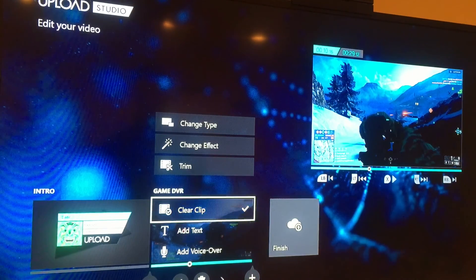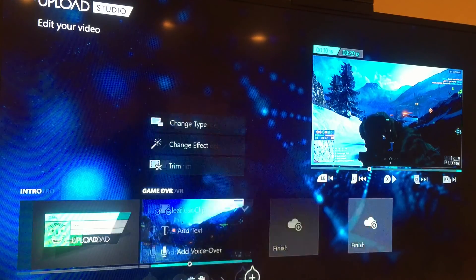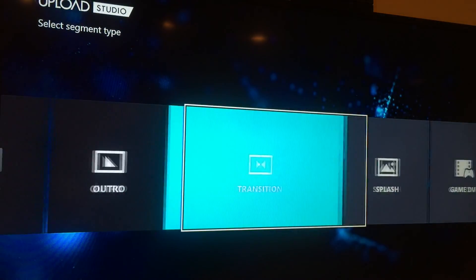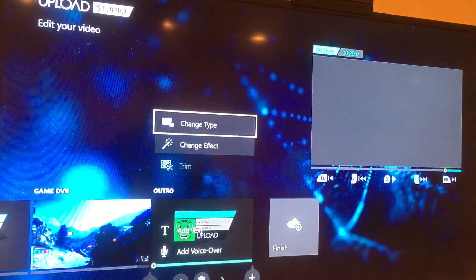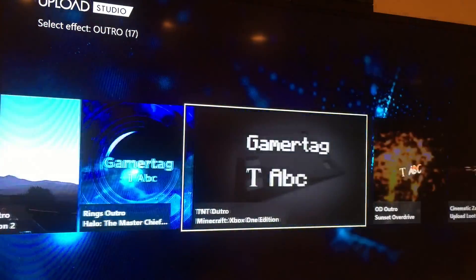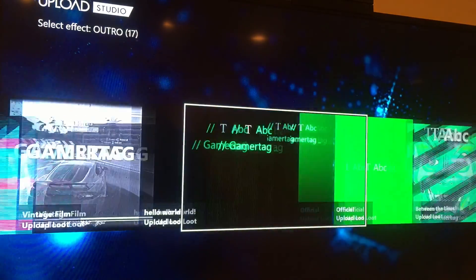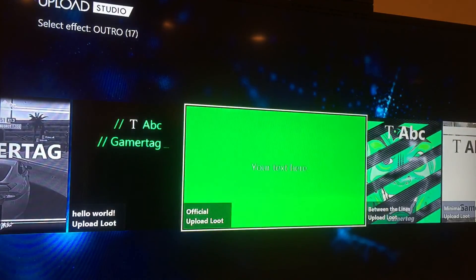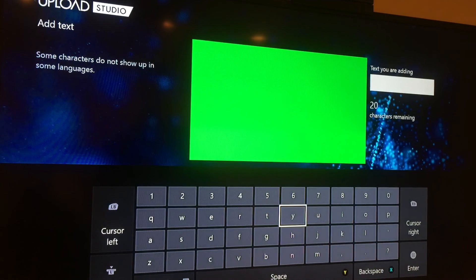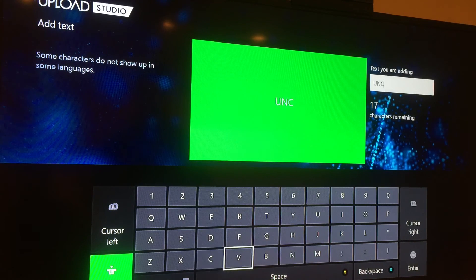After the clip is over, I want to add another transition. I can change the type — maybe I want an outro video. It gives you a whole bunch of different ones to use, so maybe I'll use the official Xbox One outro here. Sorry, this is a little bland and vanilla but you get the idea.